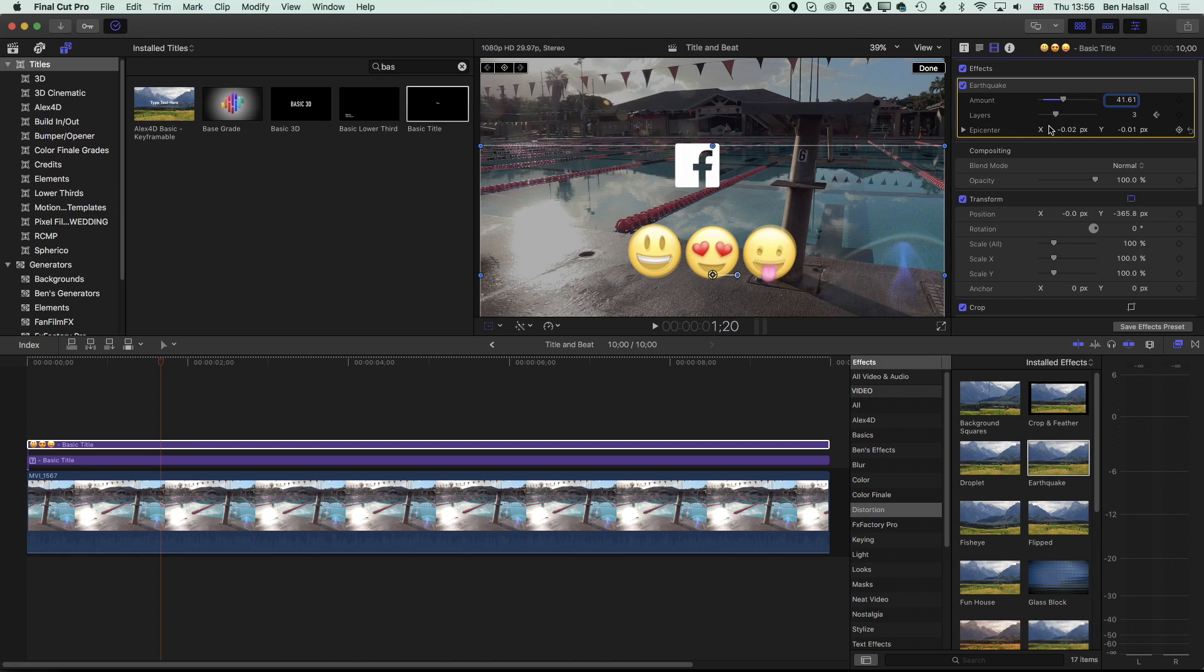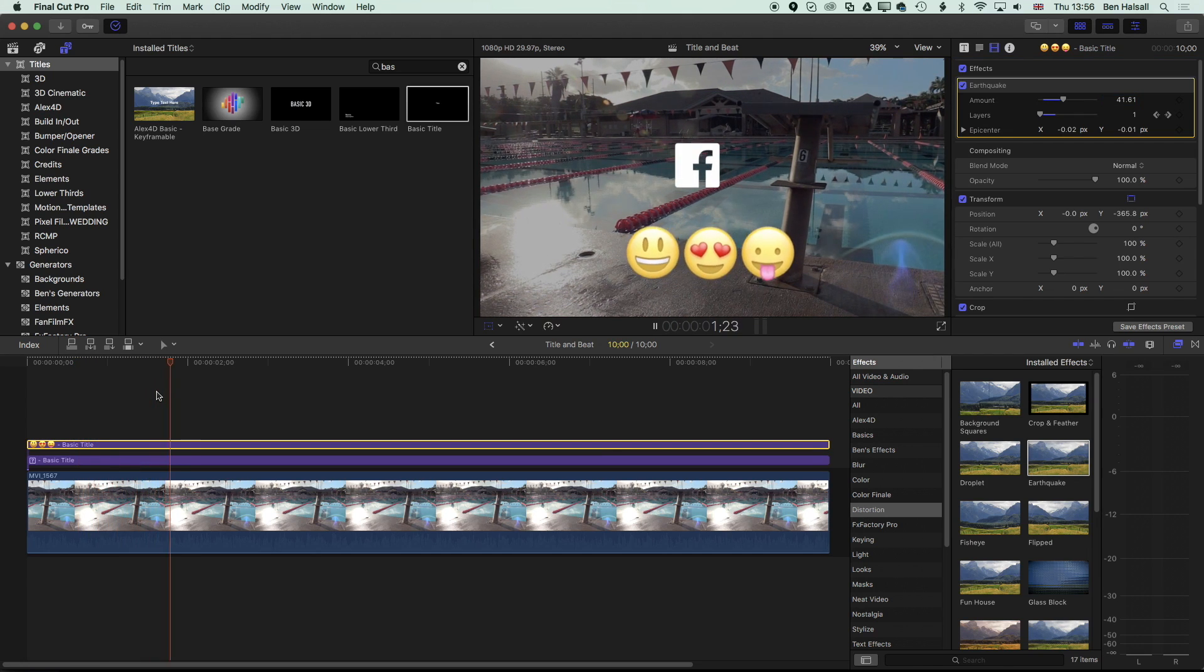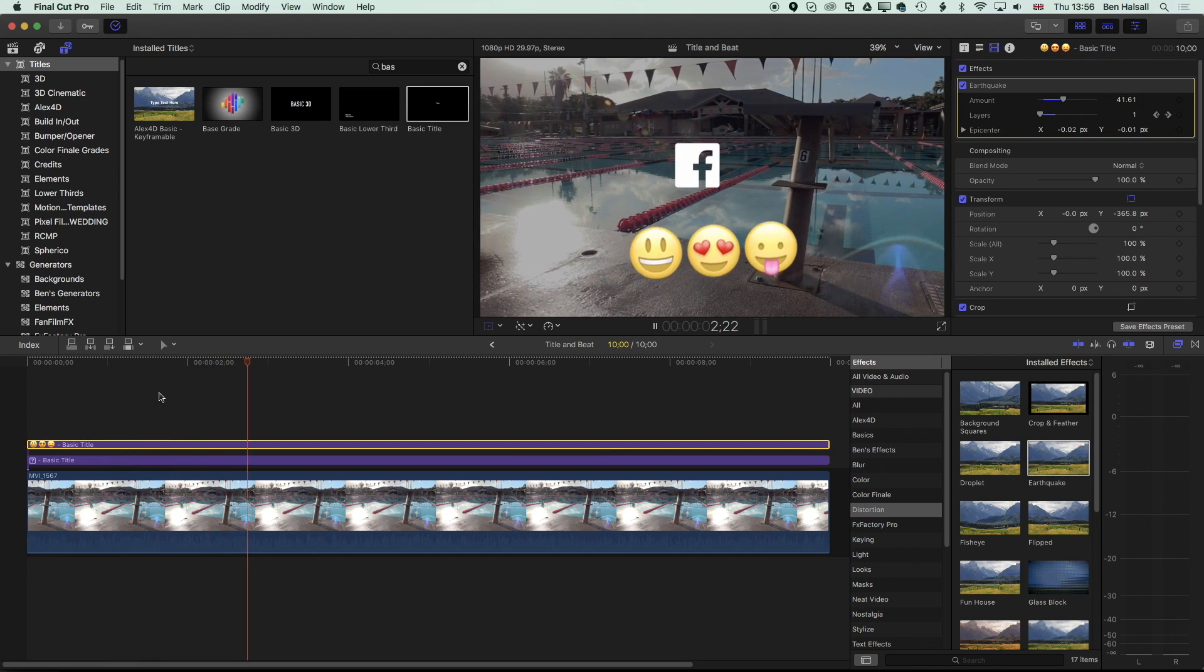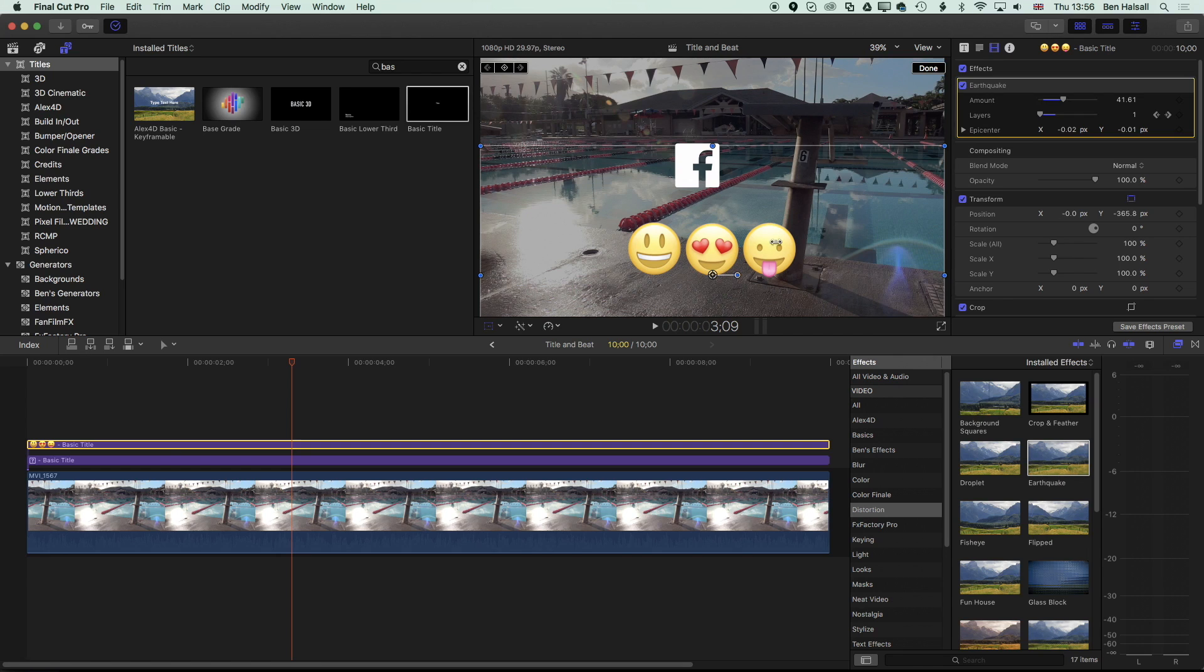We can probably, with this under the video tab, increase the amount so we get a bit more earthquake, and we can reduce the number of layers so we get a little less of that motion blur. We can have some dancing emojis at the bottom of our screen, so you can see there's a whole bunch of different options for adding graphic icons and emojis into your Final Cut Pro X edit.